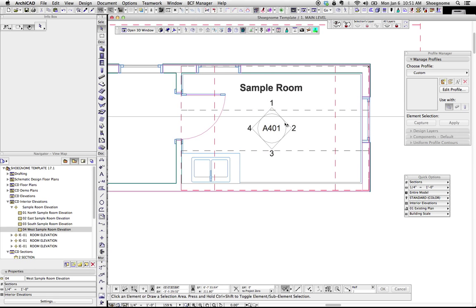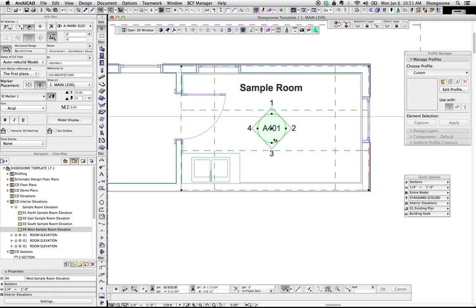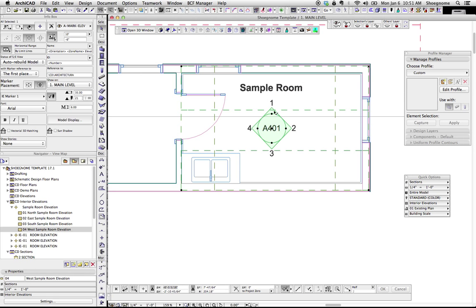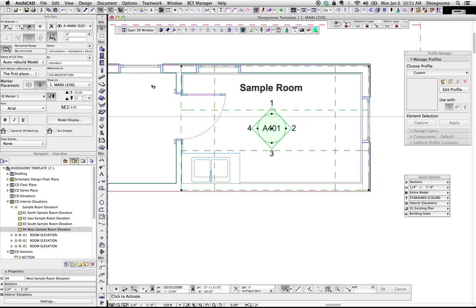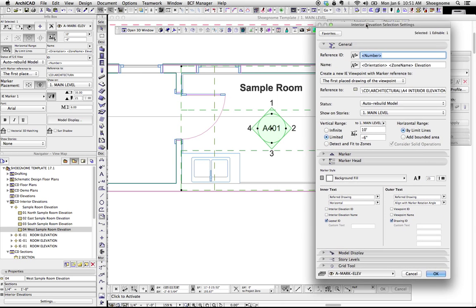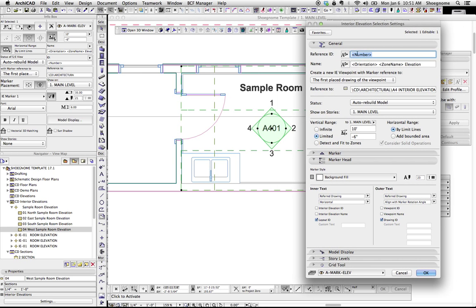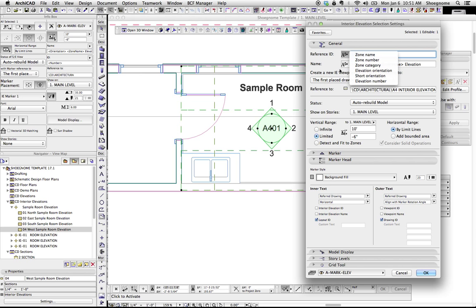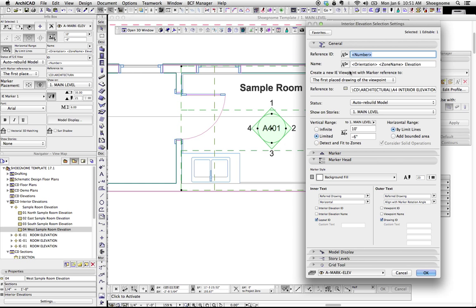While we're talking about interior elevations, two nice things I like to do, or three nice things I like to do about the marker itself. You want the reference ID to be the number. If you go here, you can select the auto text. So you want elevation number, that gives it the one, two, three, four.